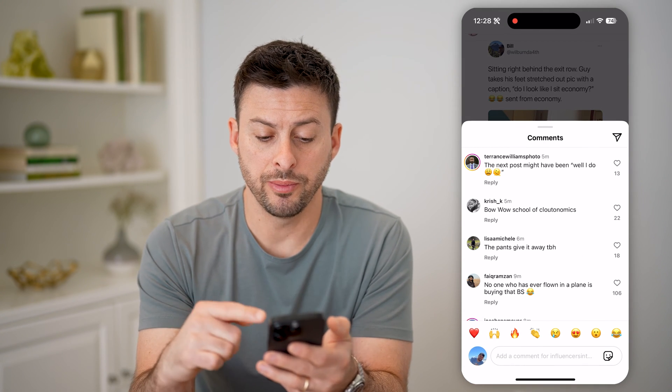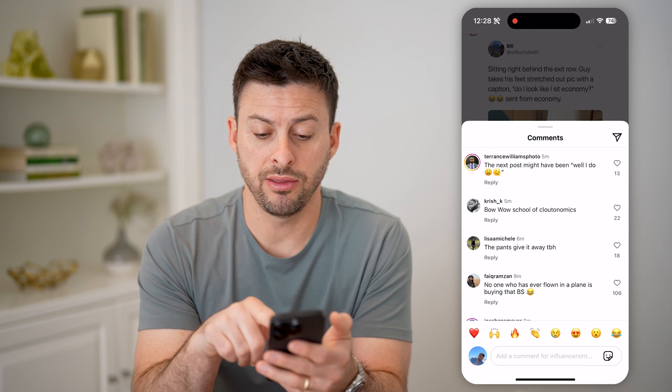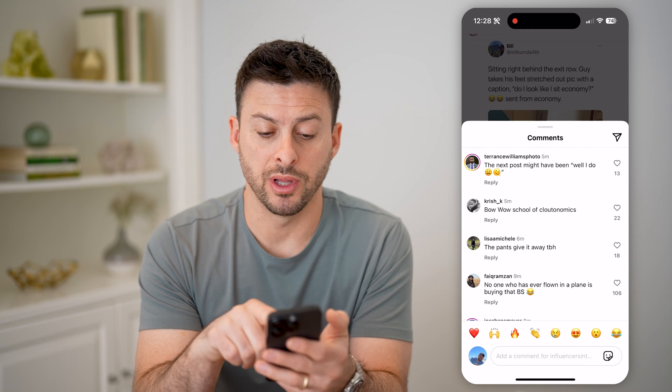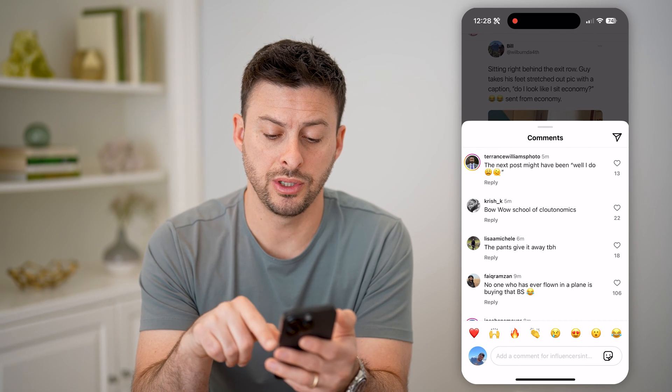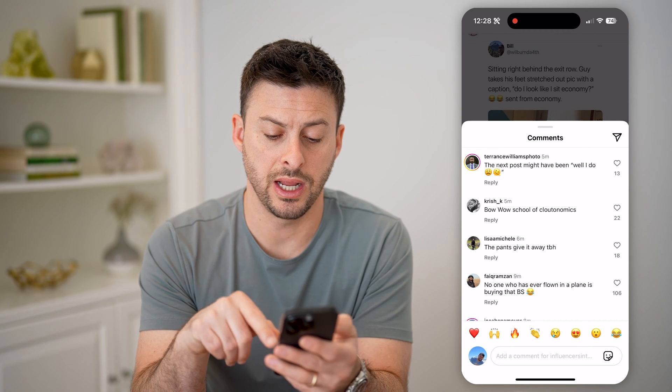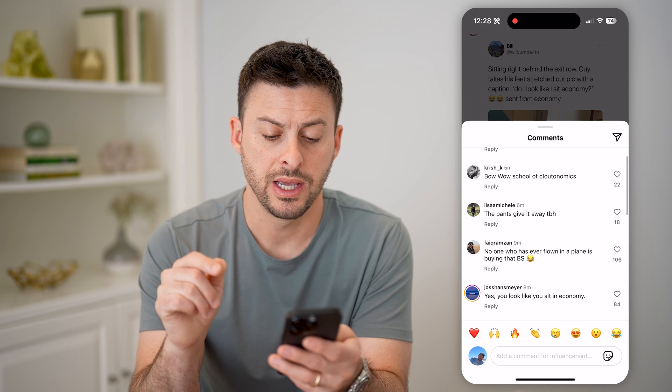Now in here you'll be able to see: 13 people liked this top comment, then 22, 18, and 106.